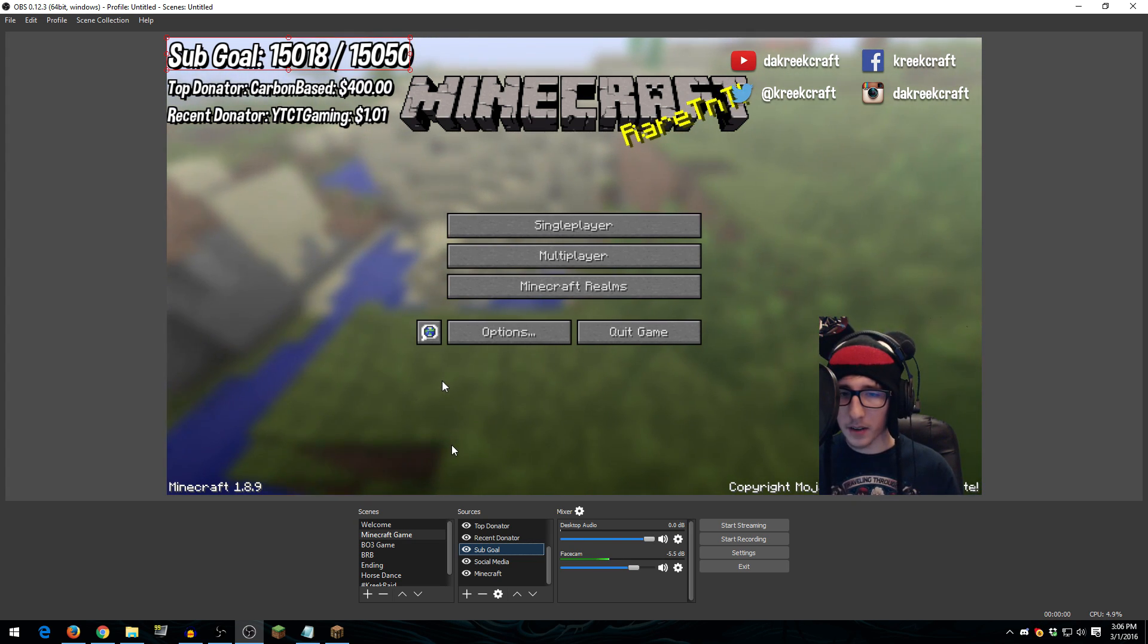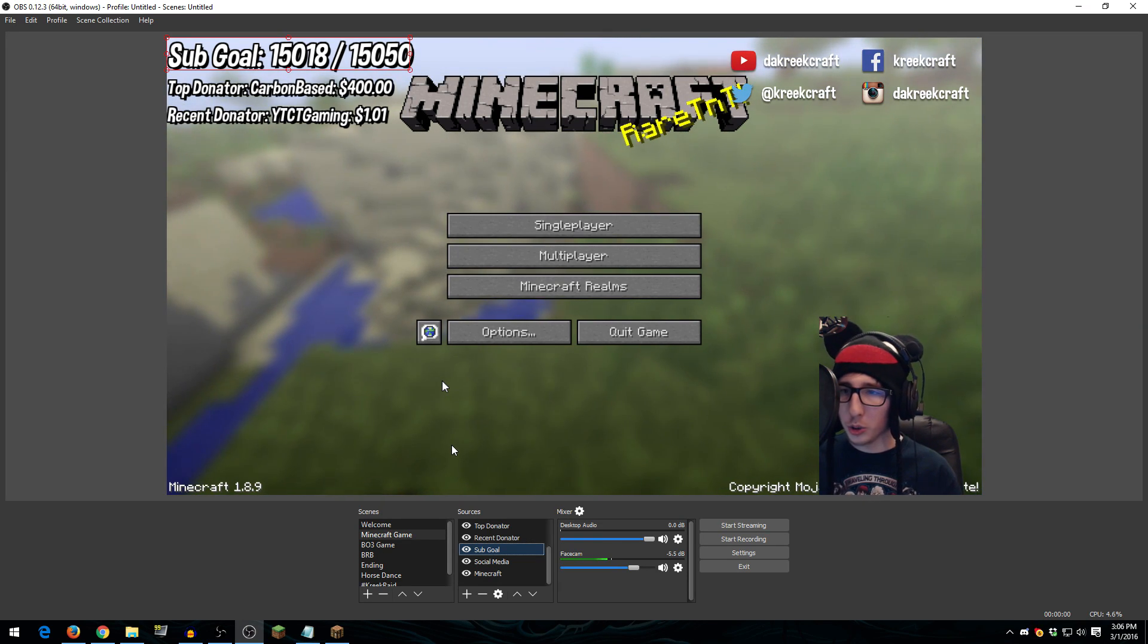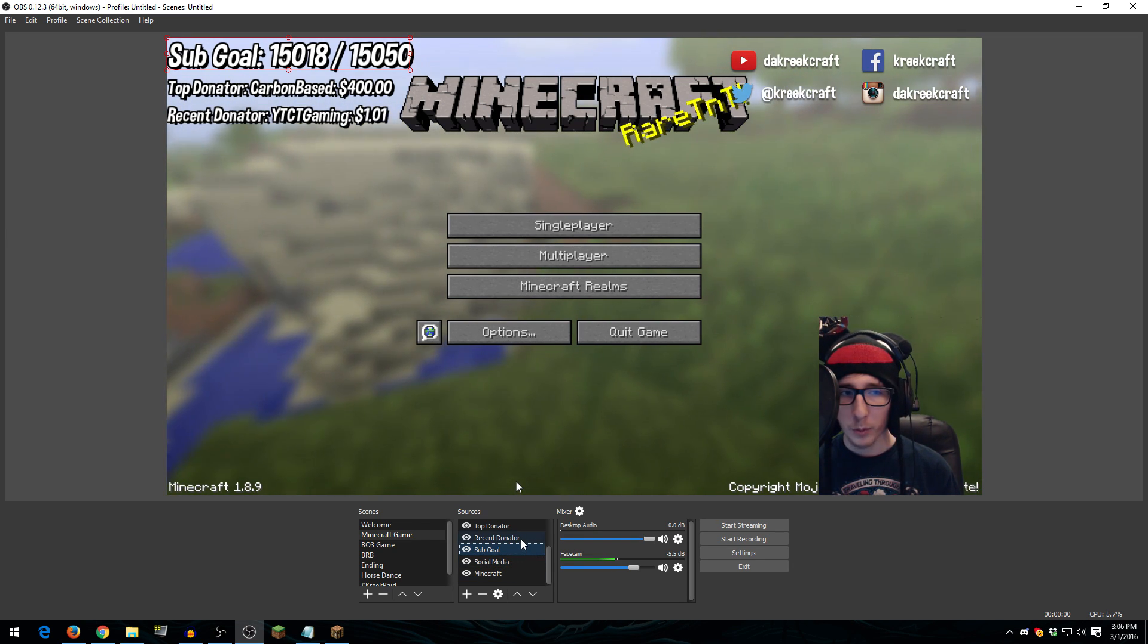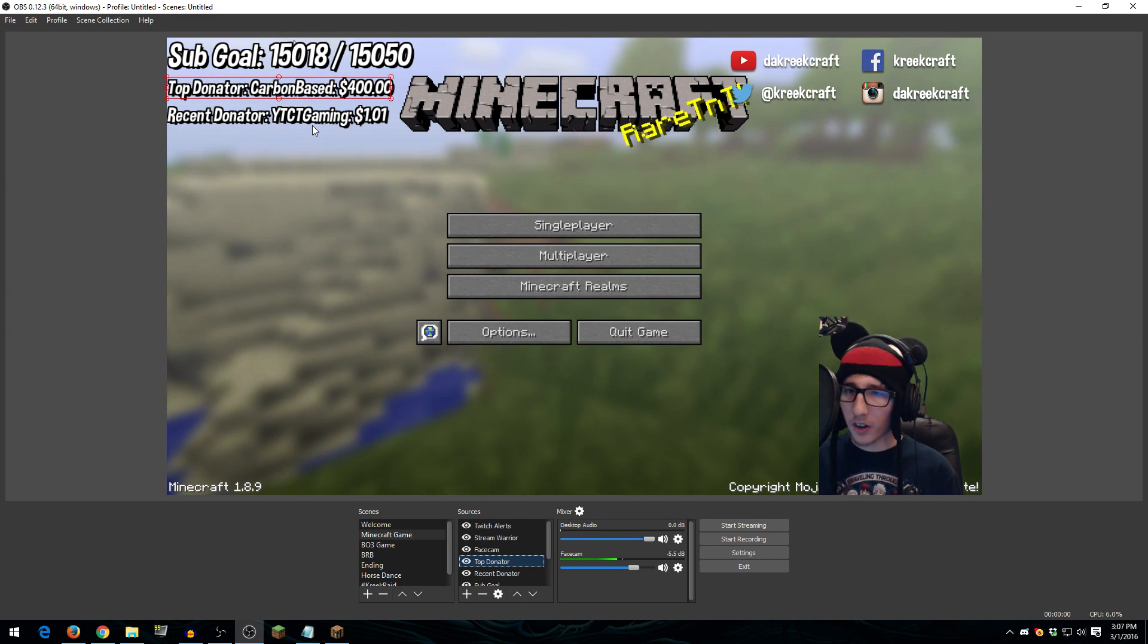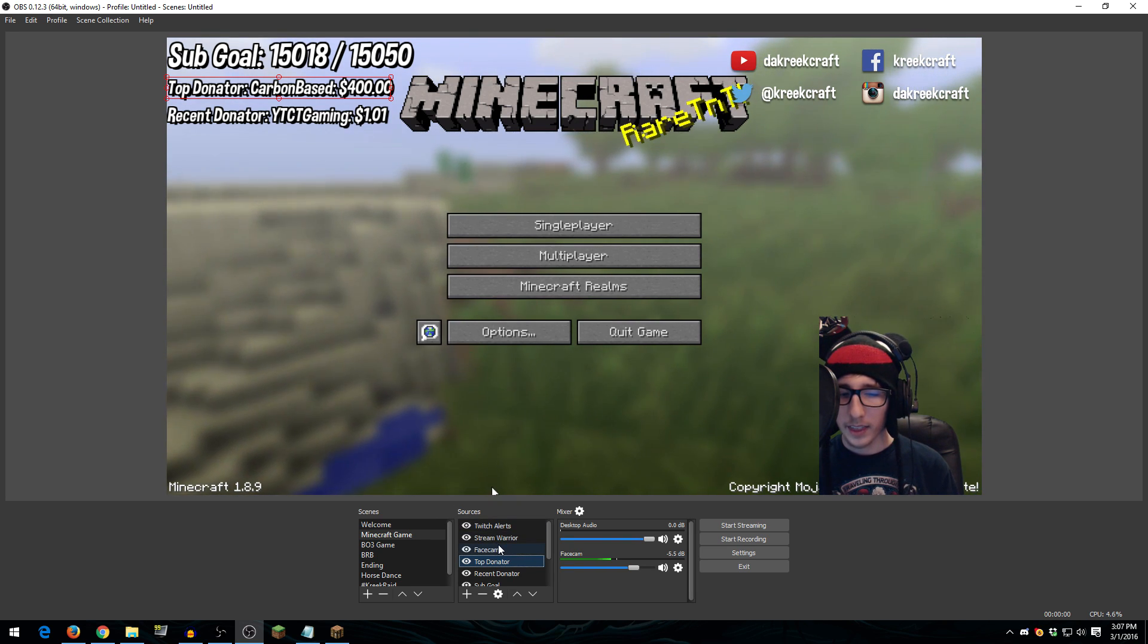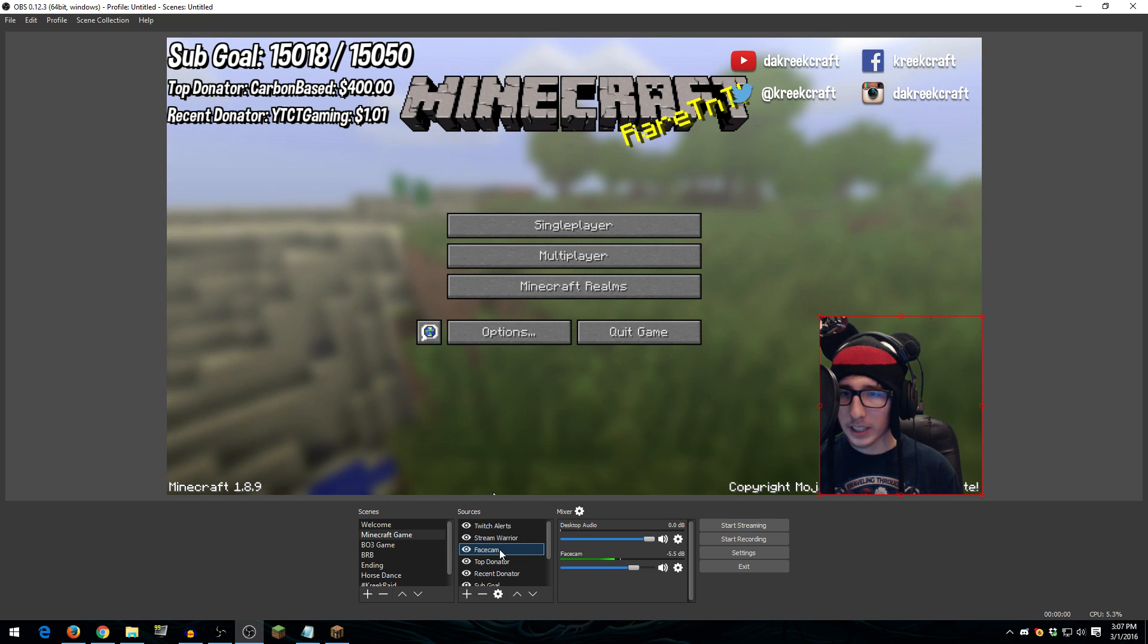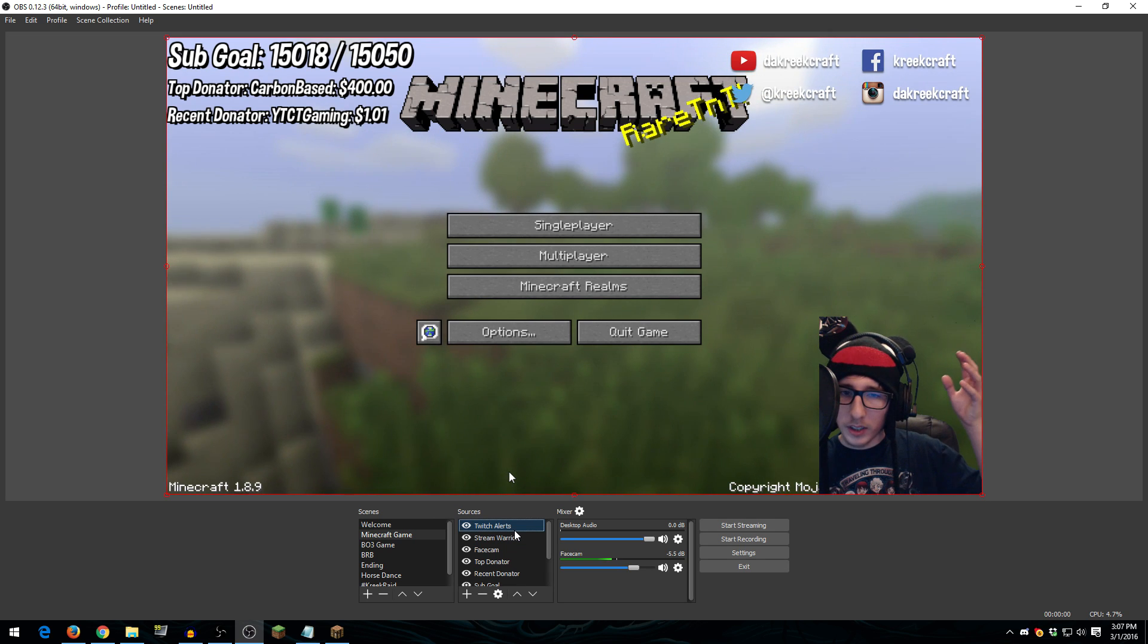I have my social media up here, and this is just an image that I can drag around and resize. I have my sub goal here. This is connected to Stream Warrior, which again, I'm not going to be going over in this video. But if you are interested in Stream Warrior, I'll have a link in the description to the website, and they do have tutorials up on there. I have my recent donator and my top donator here, and these are connected to Twitch alerts. Again, I'll have a link to their website in the description. I have my face cam here, and I'll go over how my face cam is set up momentarily. And then, of course, I just have Stream Warrior and Twitch alerts. So that way, if someone subscribes or someone donates, it'll pop up on this scene.